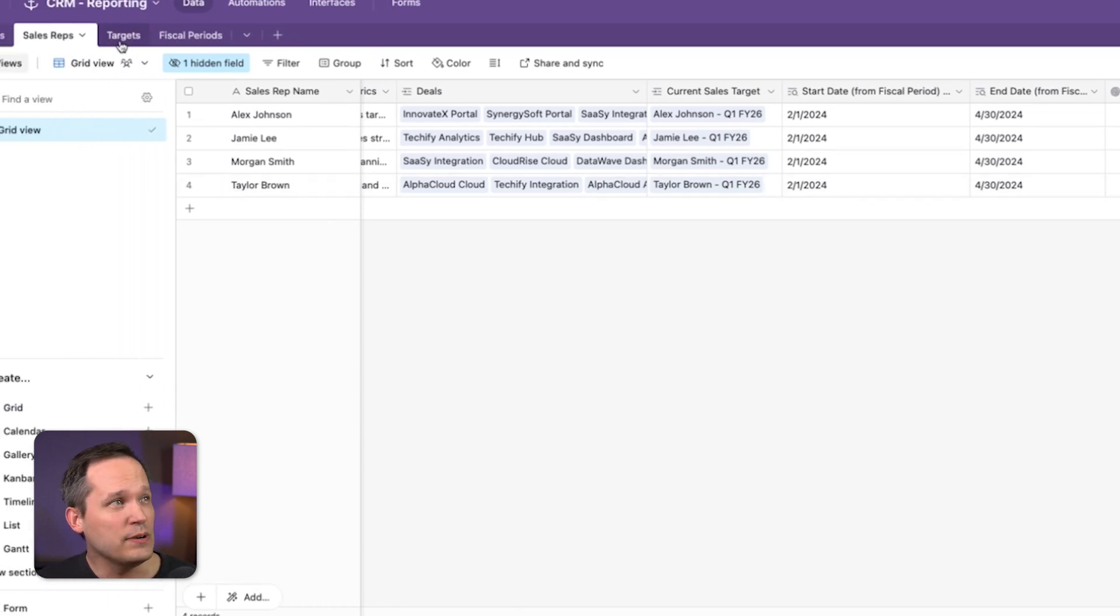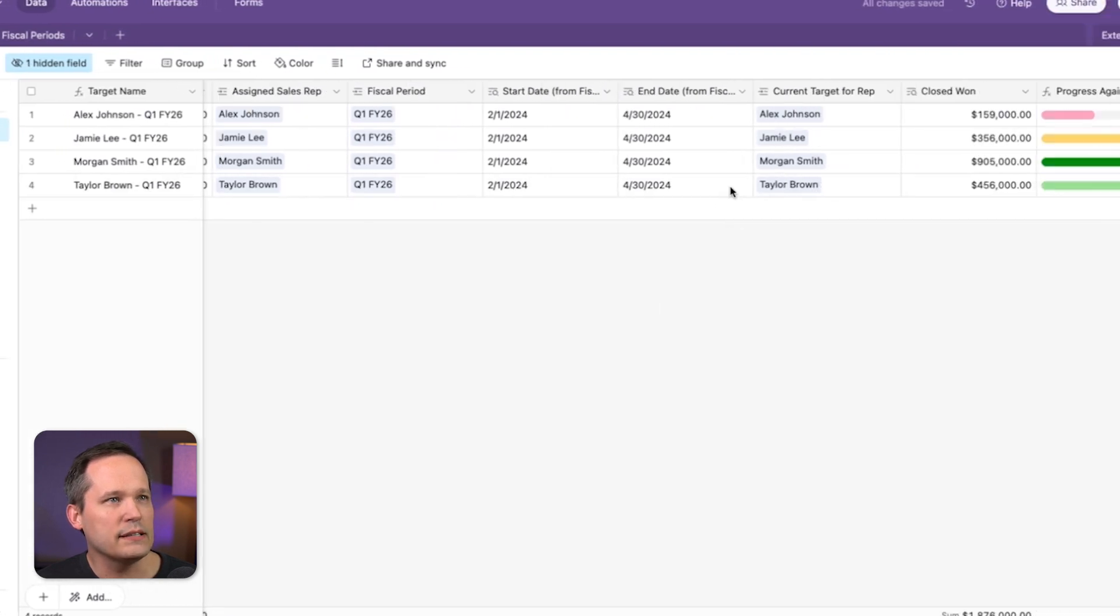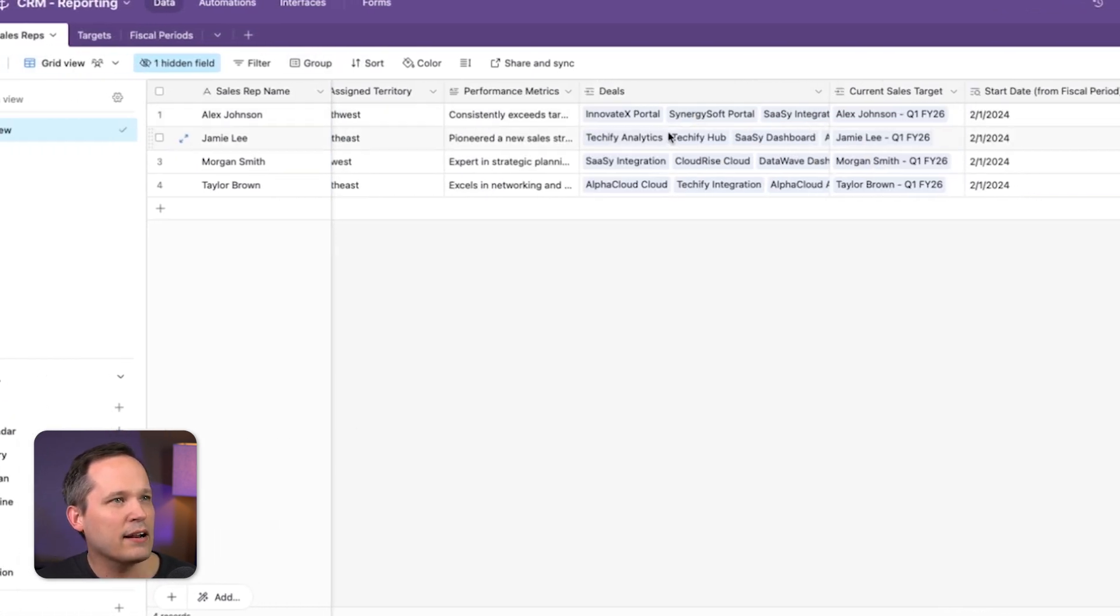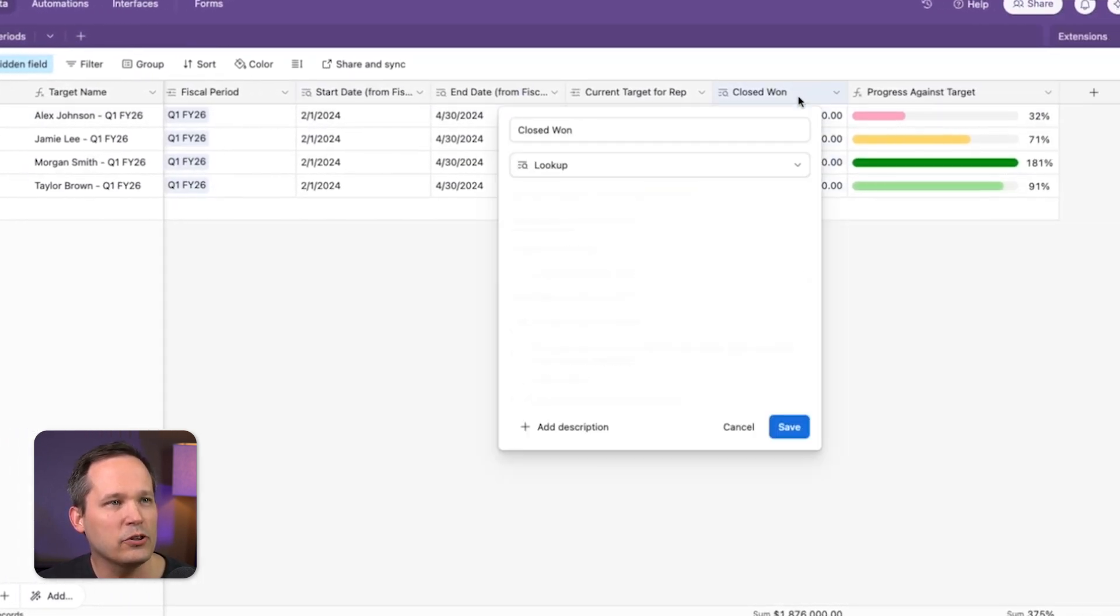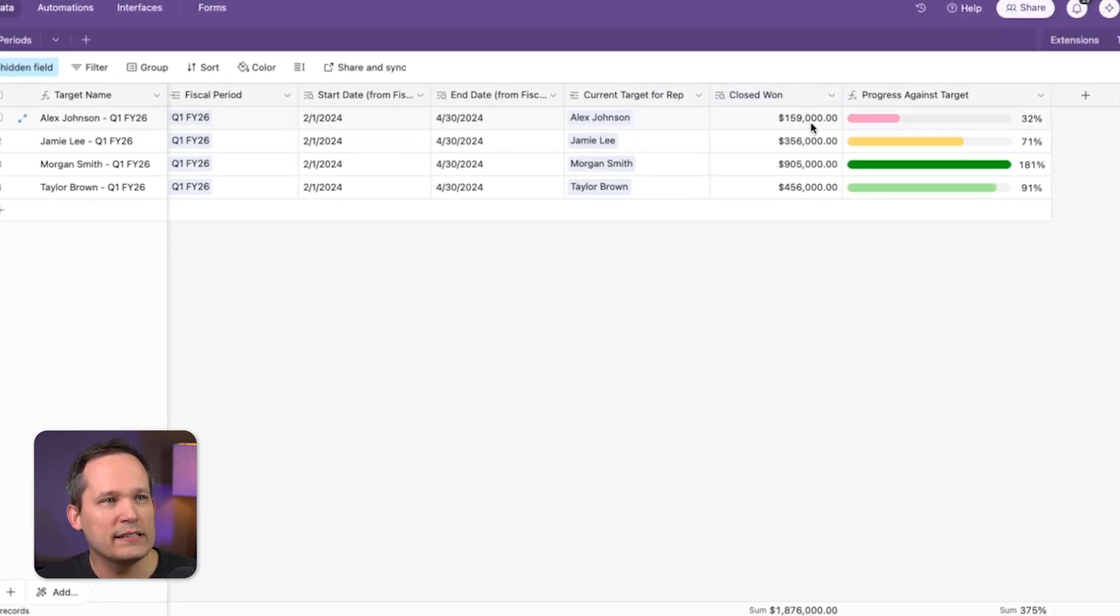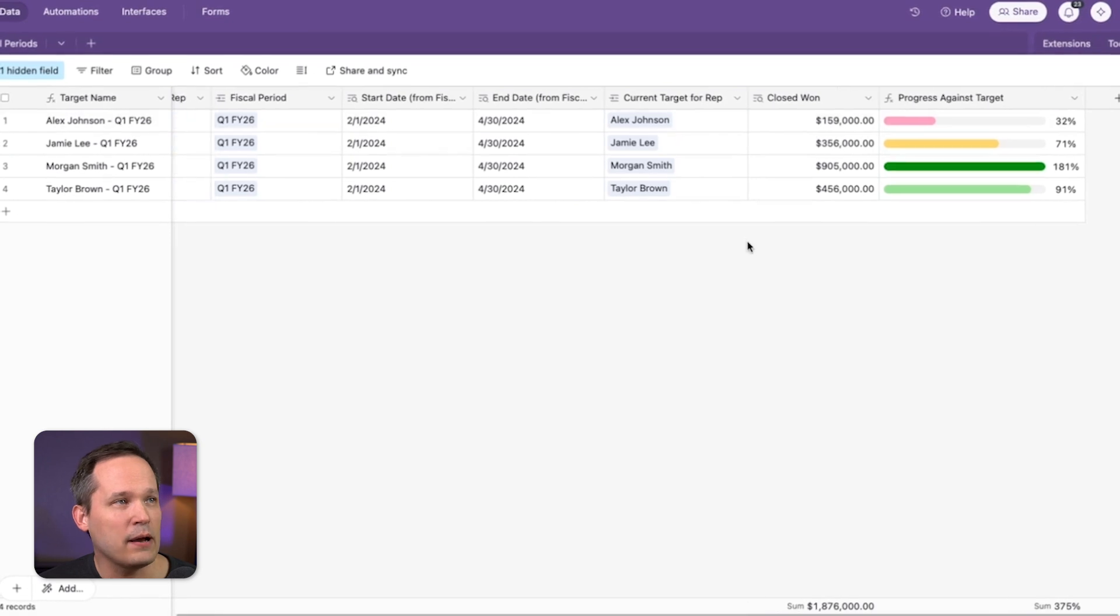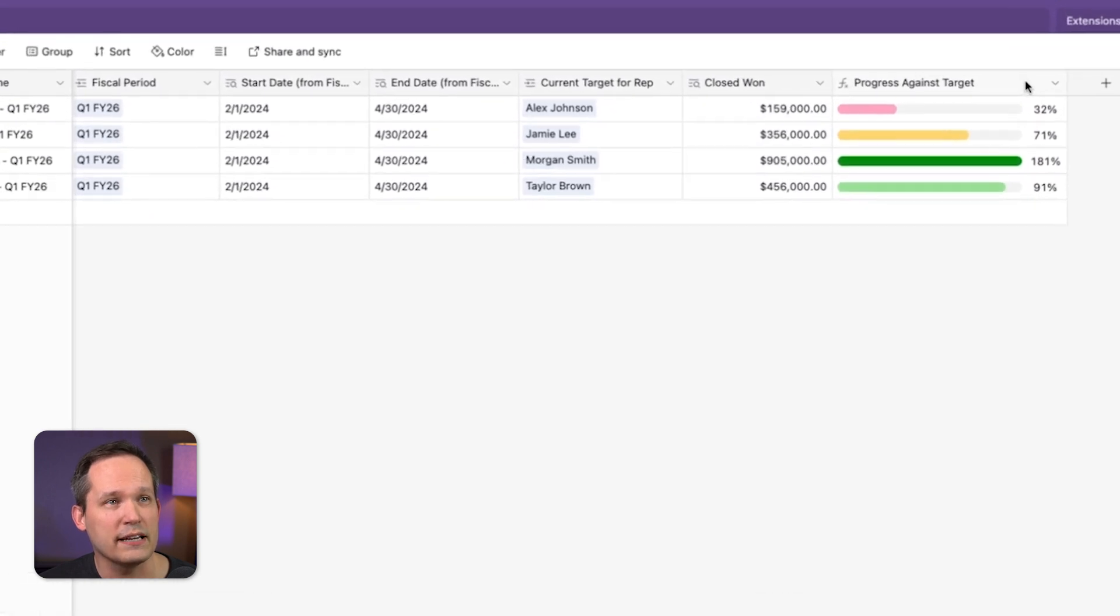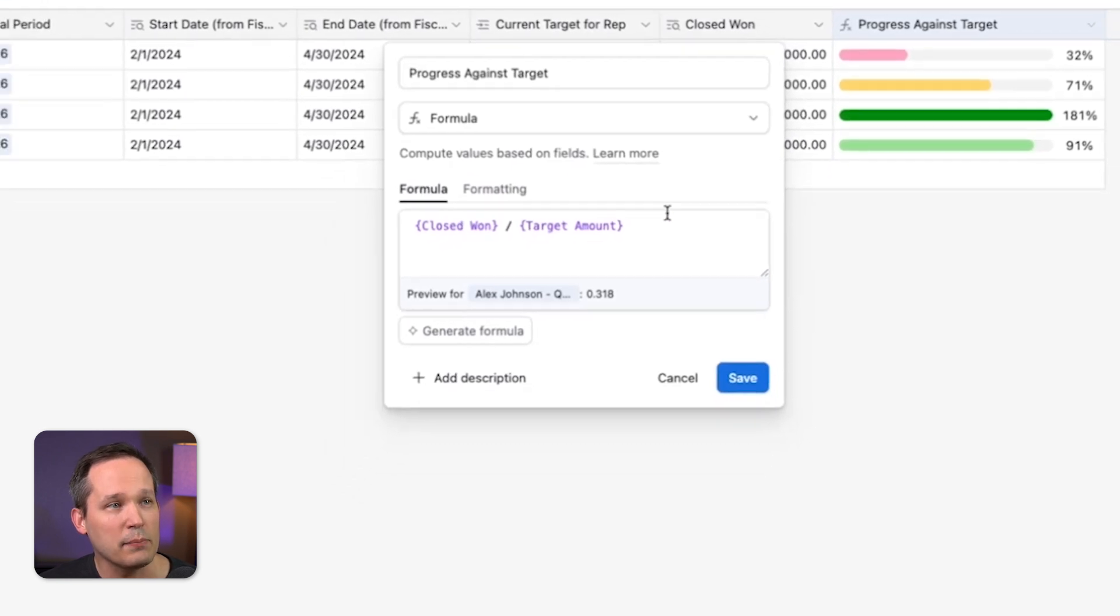Now what we need to do is go over to our targets and we have a couple additional fields that we have here. So here we've got the current target for rep. That's just the inverse relationship of current sales target. And then here we have a lookup, which is referencing that rollup that we just talked about a moment ago, the closed won for this period. So we can see, here's the closed won amount for each of those reps. Well, the really cool part is that now we can take that amount and we have our target amount over here and we can divide that to figure out our progress against the target.